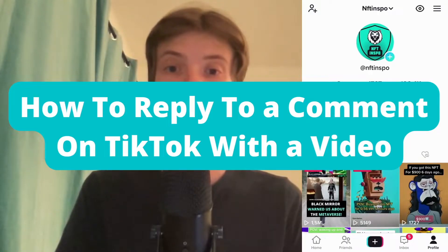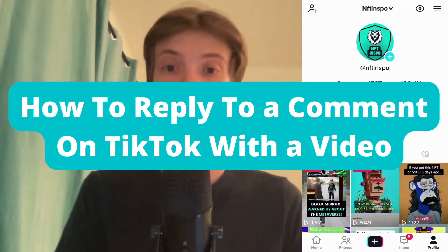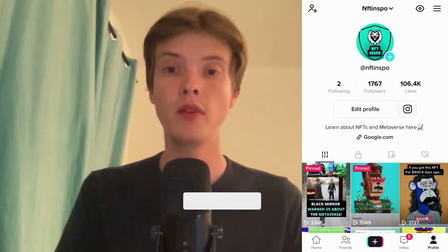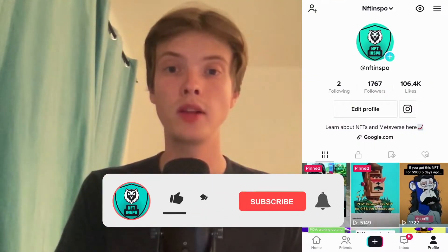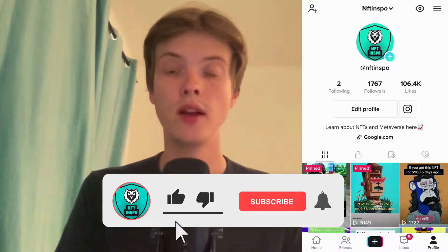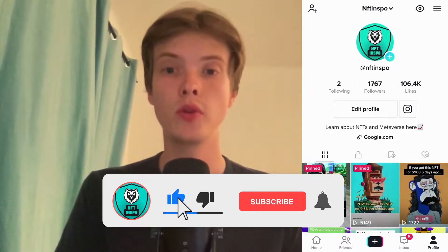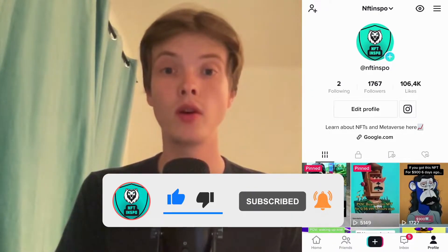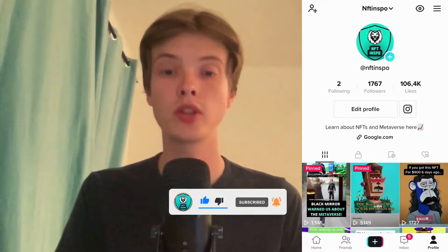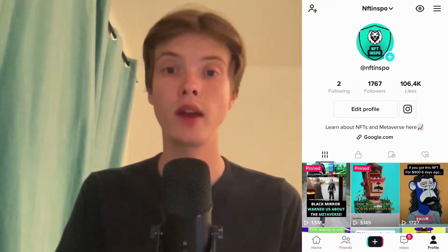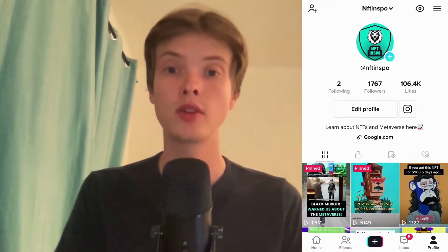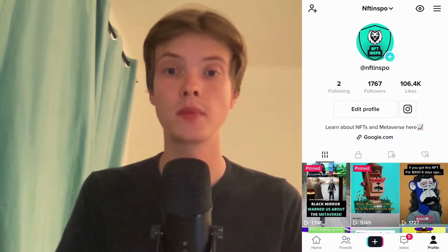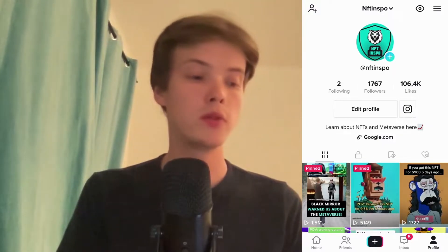How to reply to a comment on TikTok with a video. Hello everybody and welcome to this video where I'm going to show you exactly how to reply to a comment with a video on TikTok. Make sure that you watch this until the very end so that you don't make any mistakes in this process.